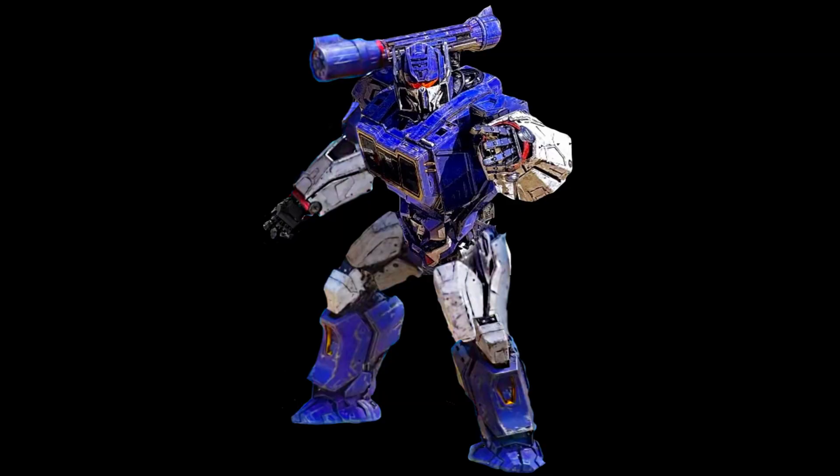And there you have it. Soundwave superior, Autobots inferior.